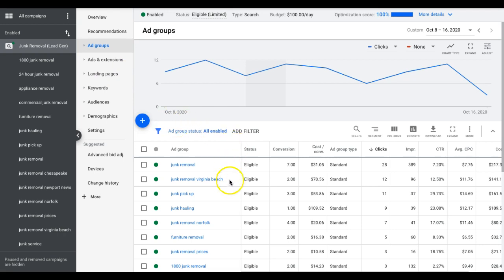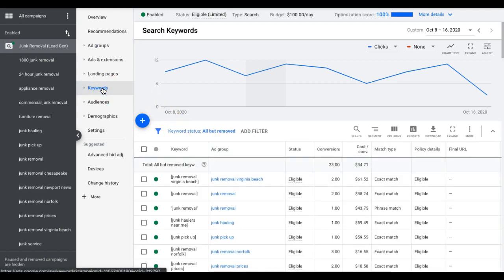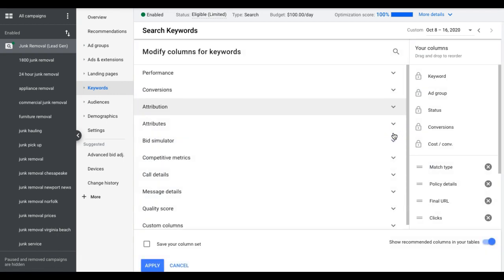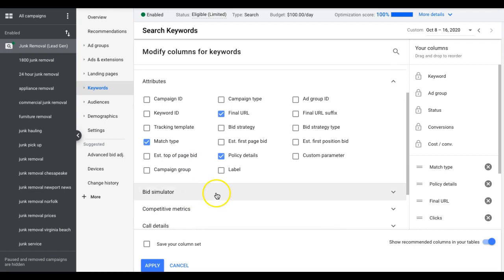So the first way I'll show you is to actually use your own campaign to decide what you should be bidding and how much keywords cost. So if we go into your campaign, go under Keywords, you're going to come up here to Columns, Attributes, and you can see here we have a few different options.